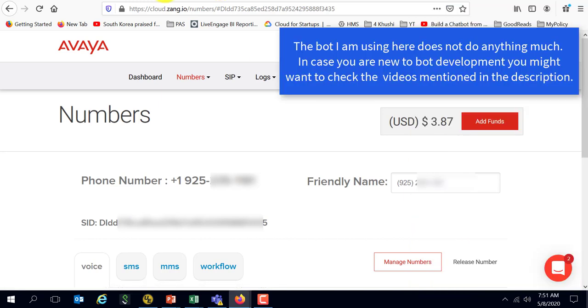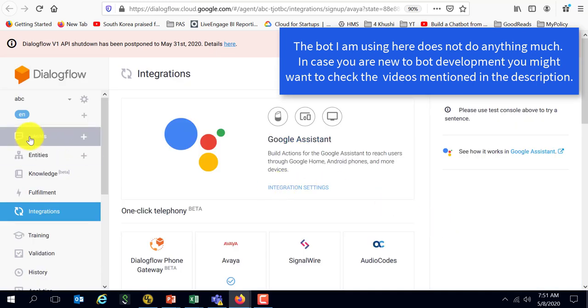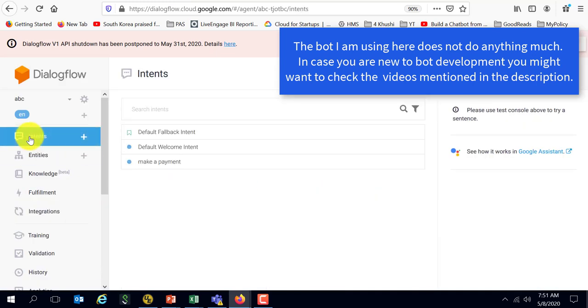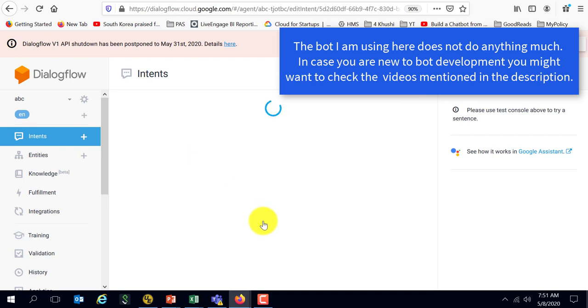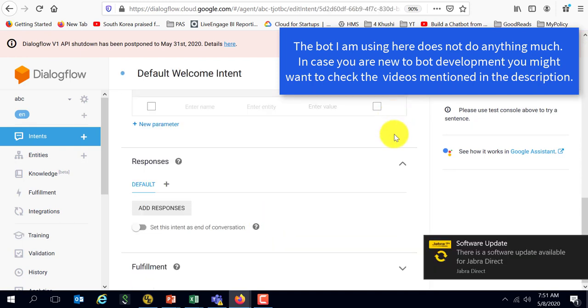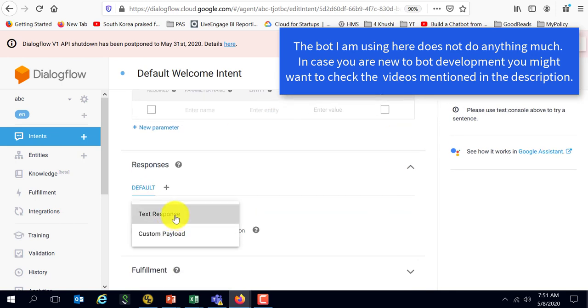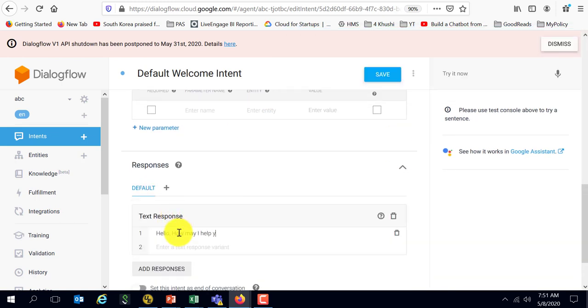Let's go ahead and make a quick change in the bot. But yeah, that's kind of it. You saw that the phone worked and I'm going to actually change the welcome intent to go ahead and say Hello, how may I help you?